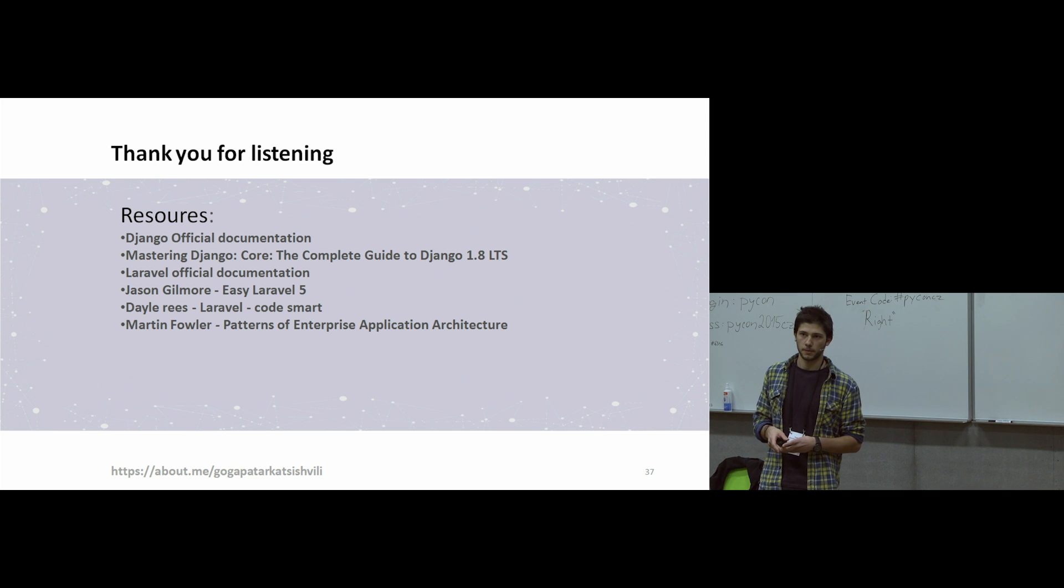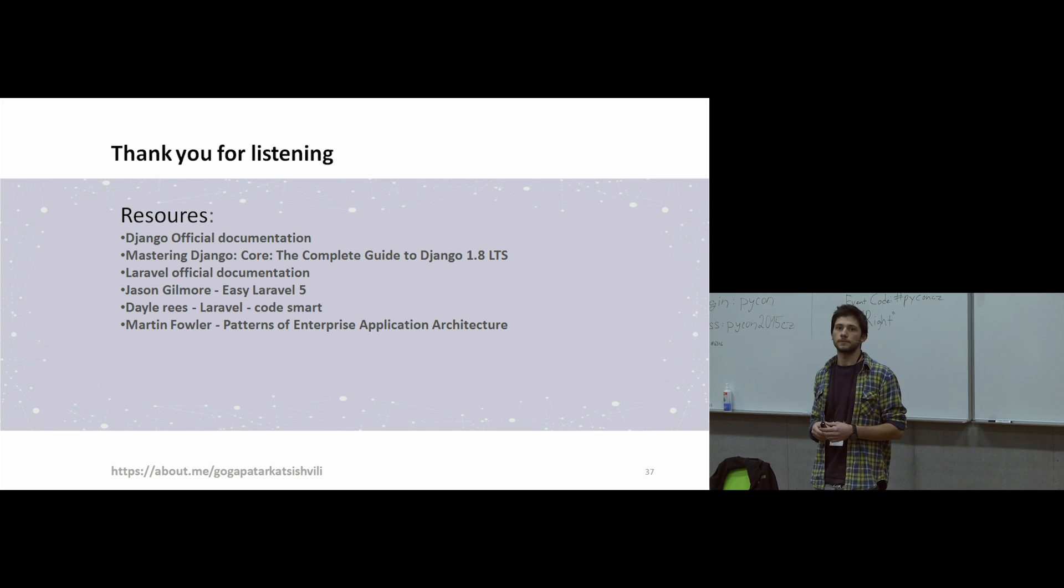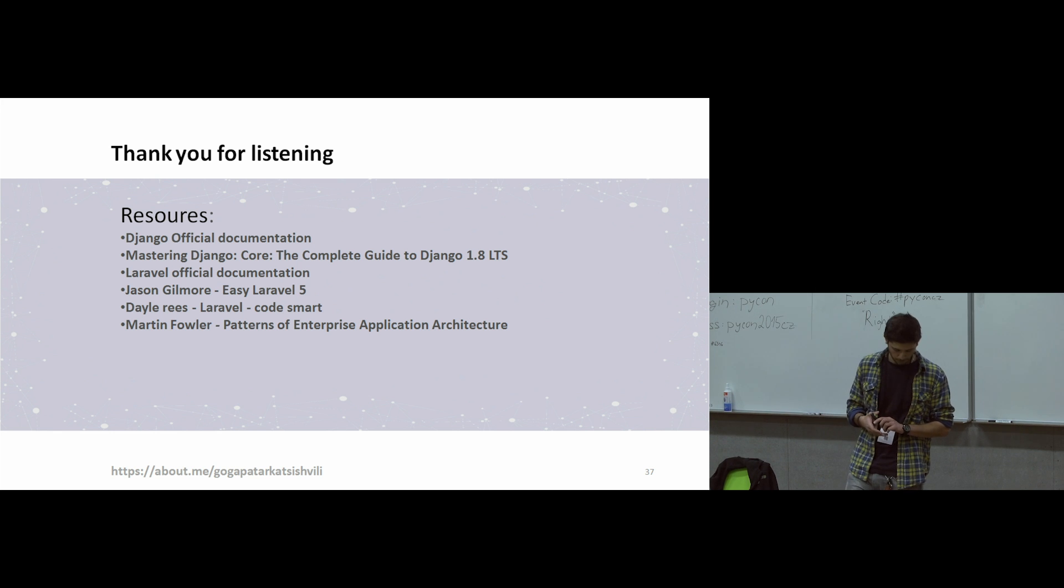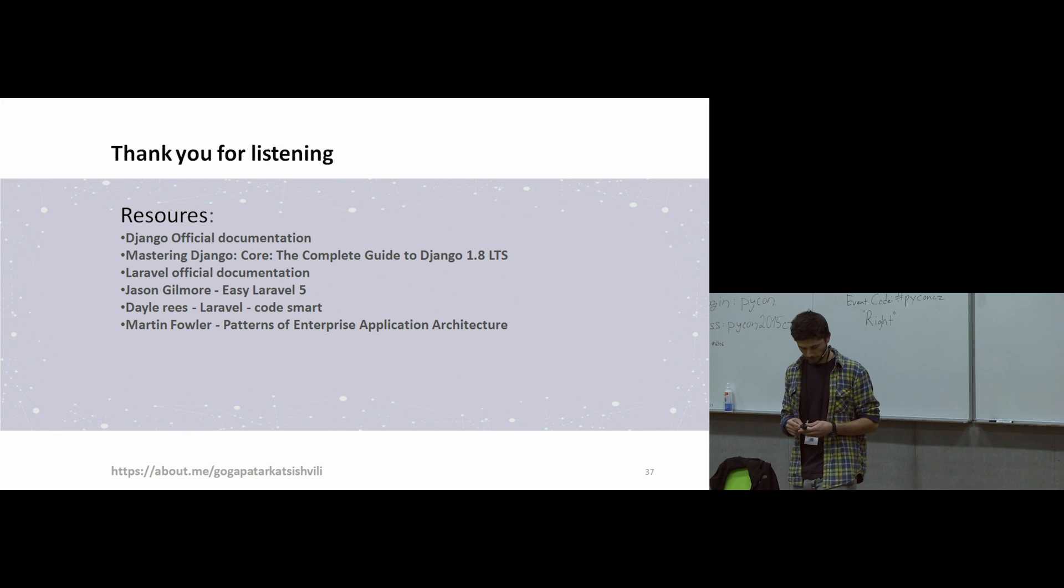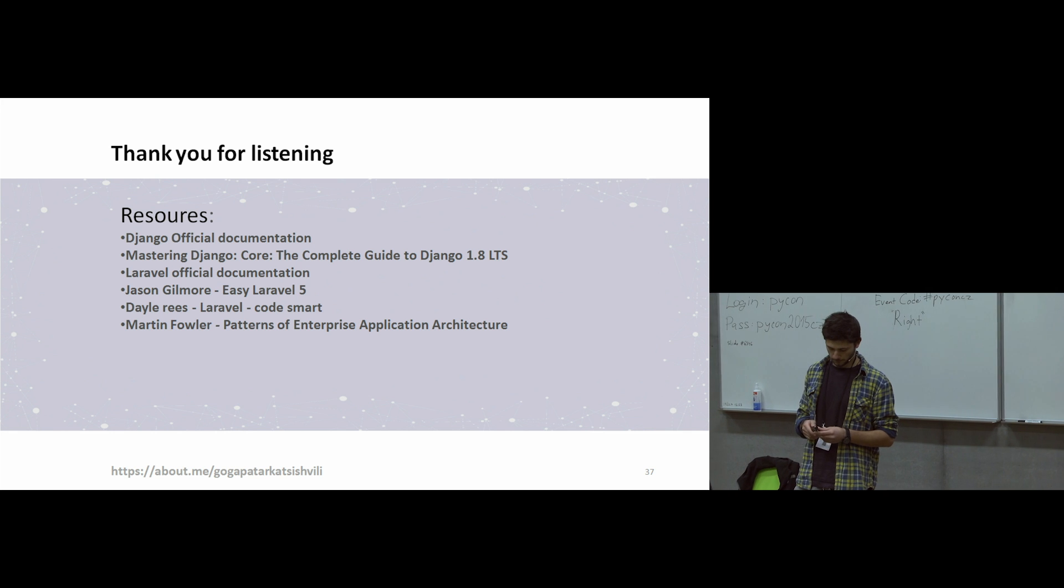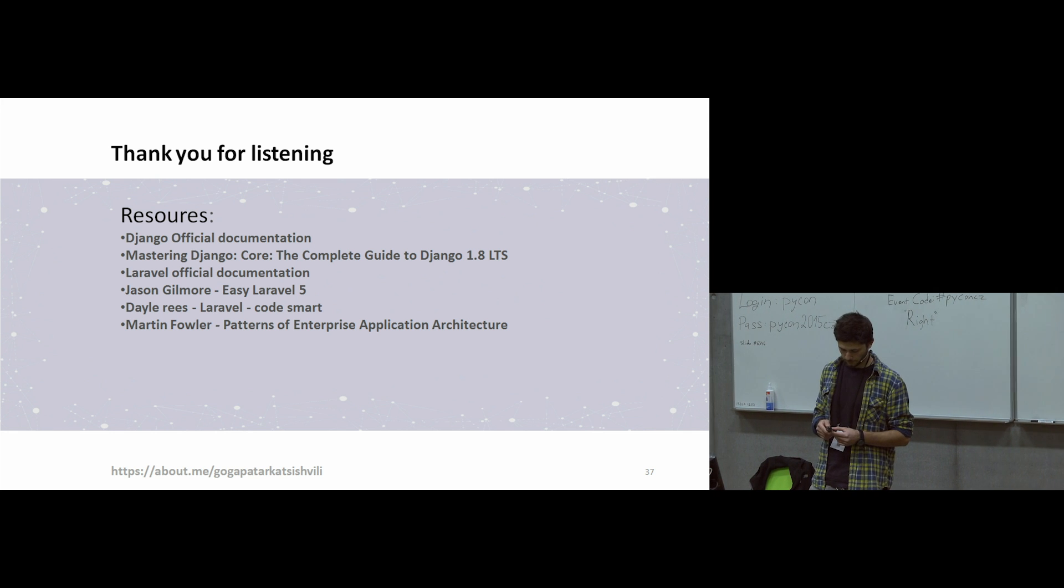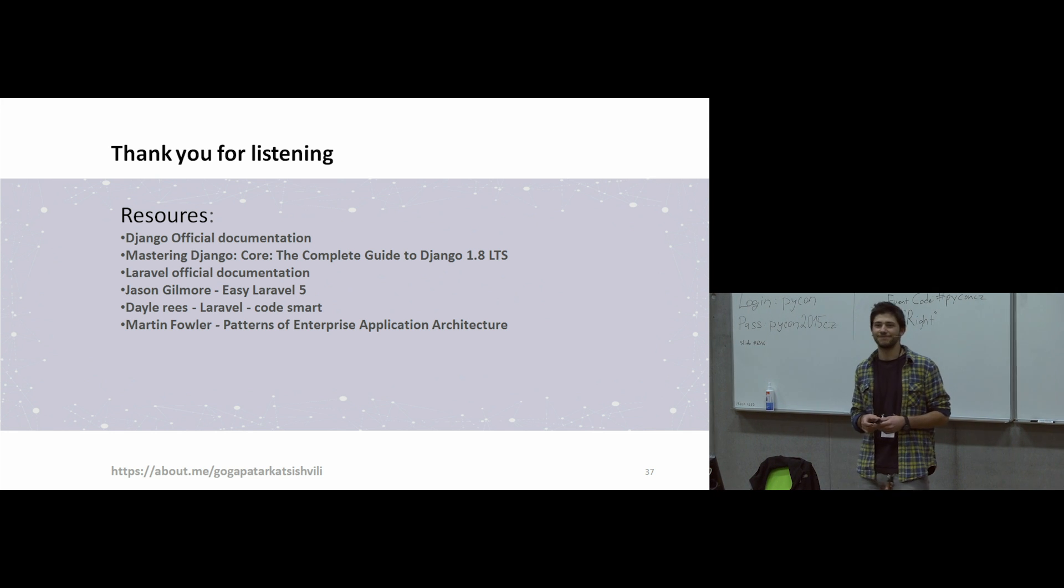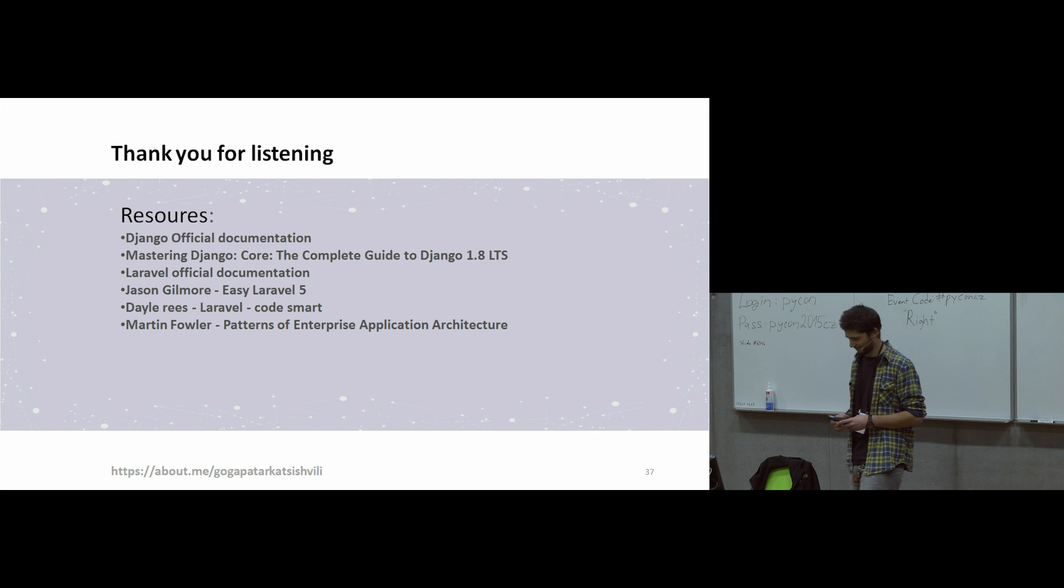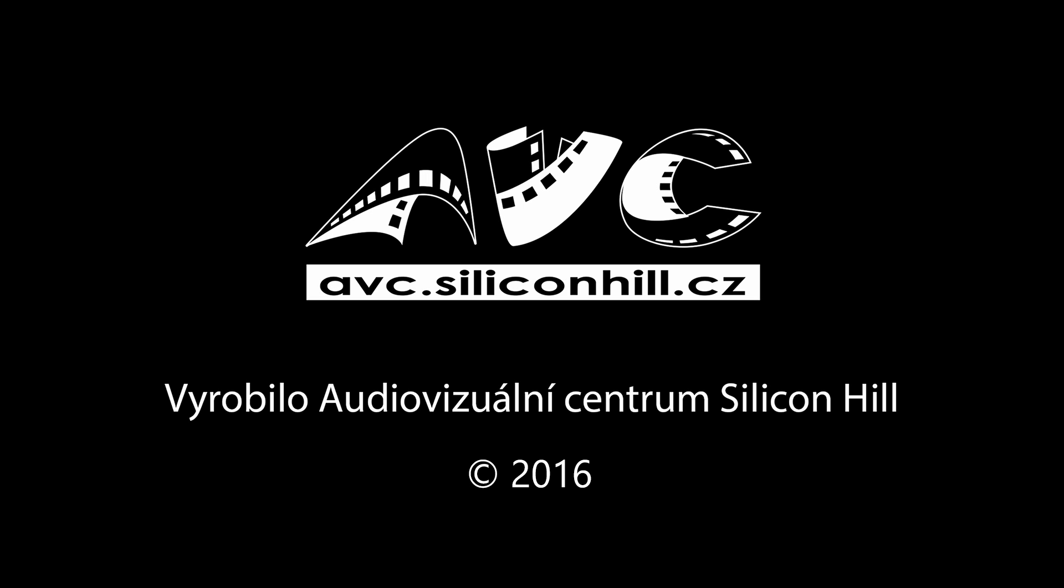No more questions? Okay. That was pretty short. So the next talk will start at 16:20. So you have about 20 minutes to drink more coffee, maybe. Tweet. Yeah? Okay. Thanks, Guga. That was nice. Thank you. Thank you.